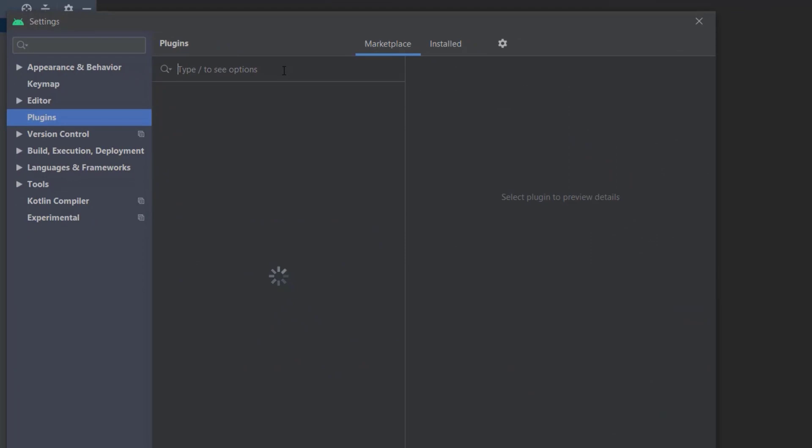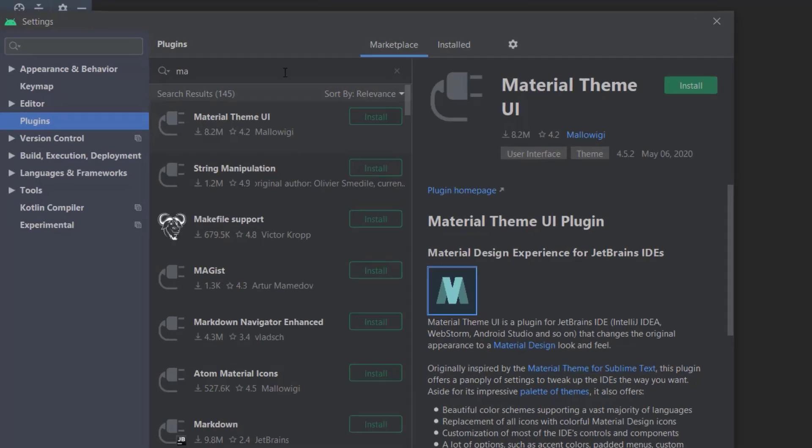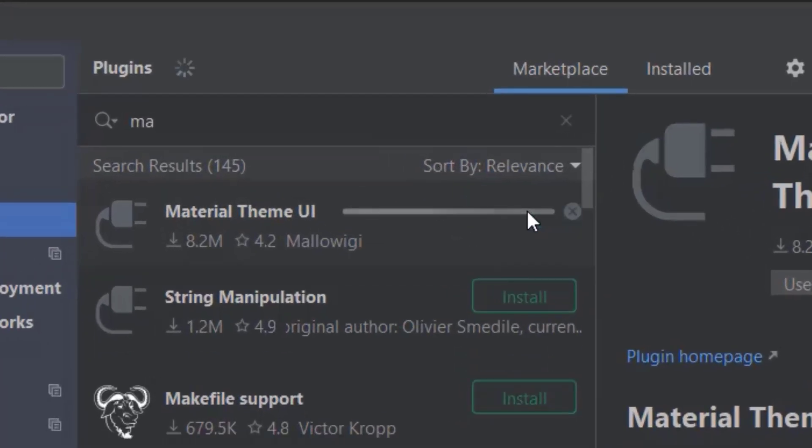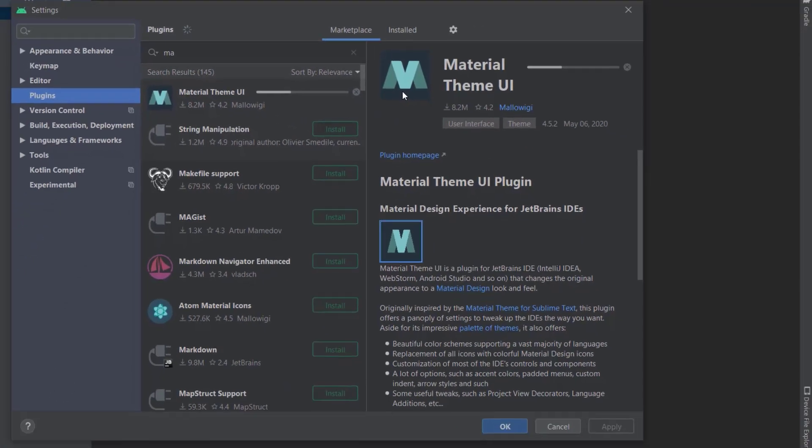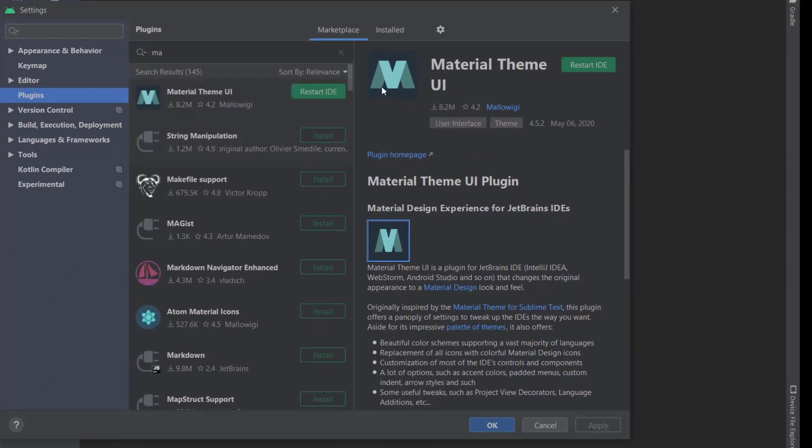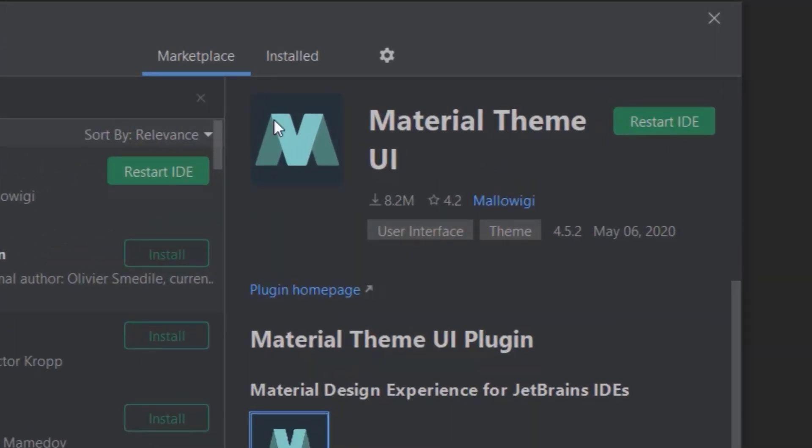You should connect to the internet while installing this. Just type 'material'. See, here it came: Material Theme UI. Just install this. You should restart your Android Studio. Just click Restart IDE.